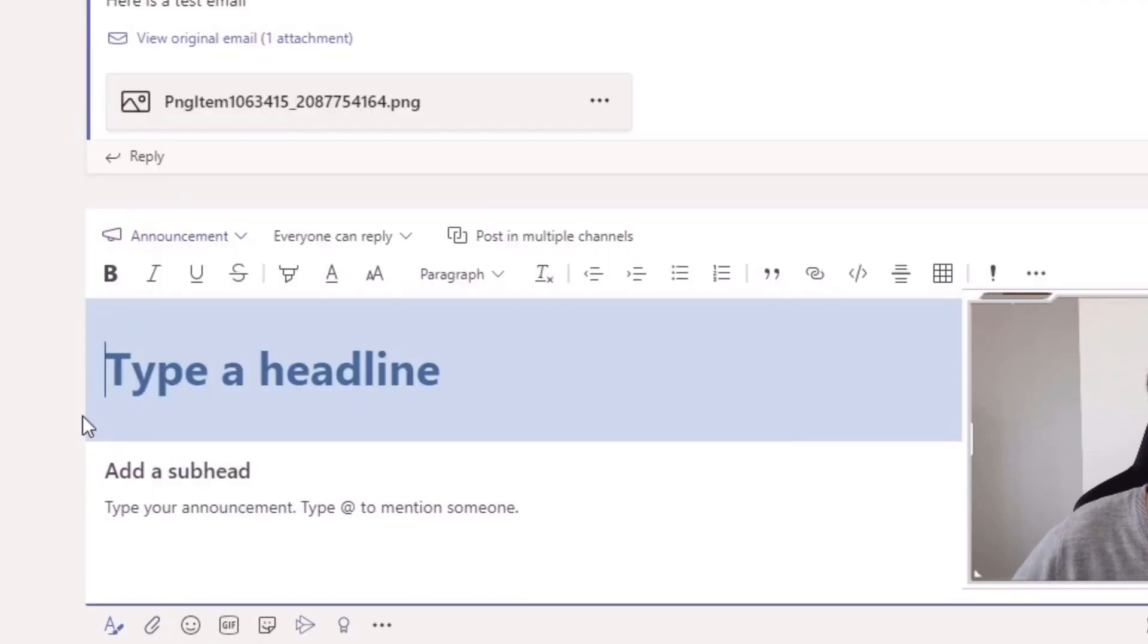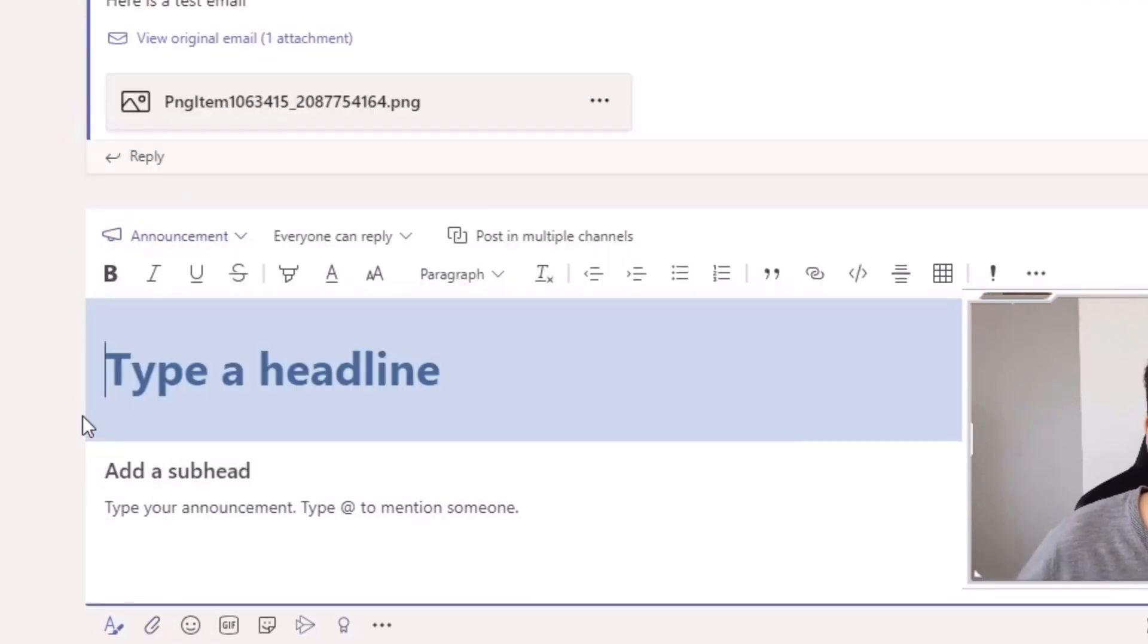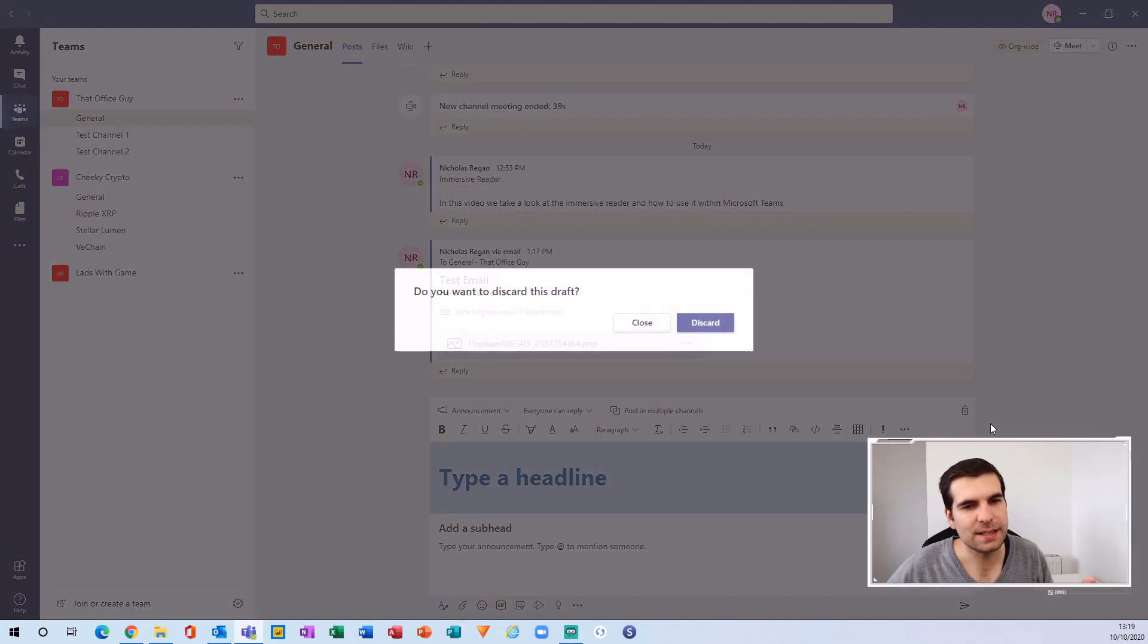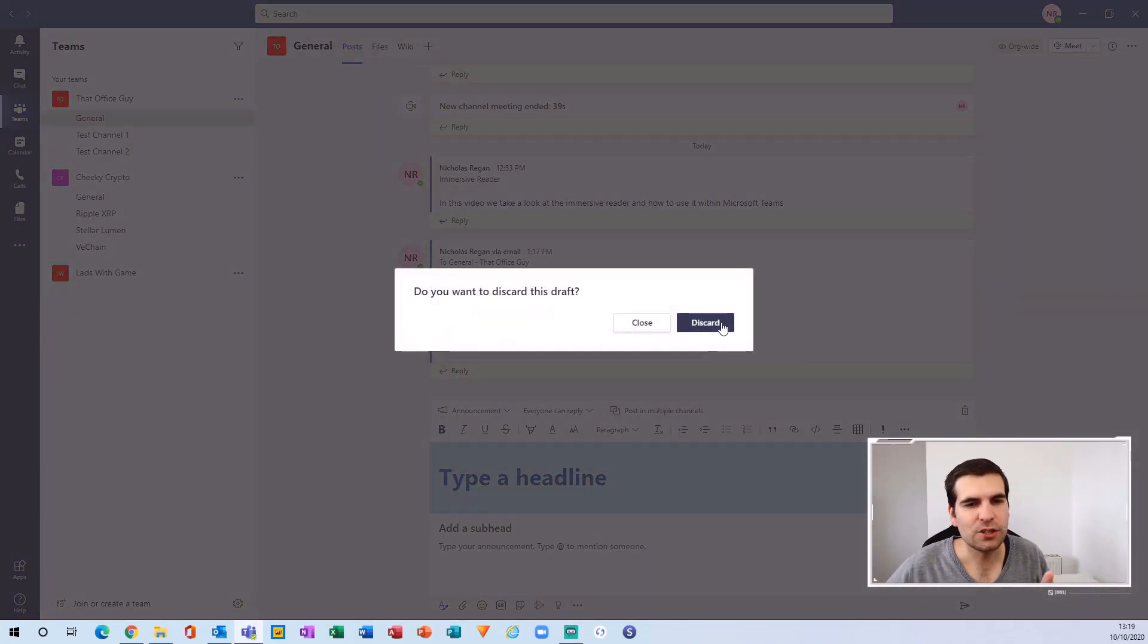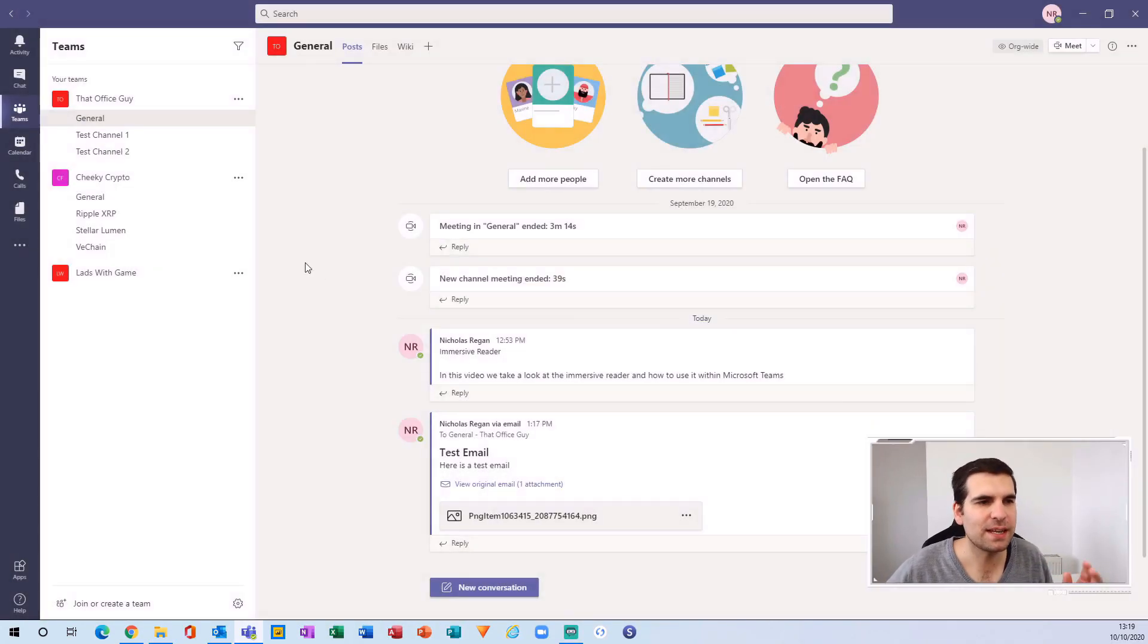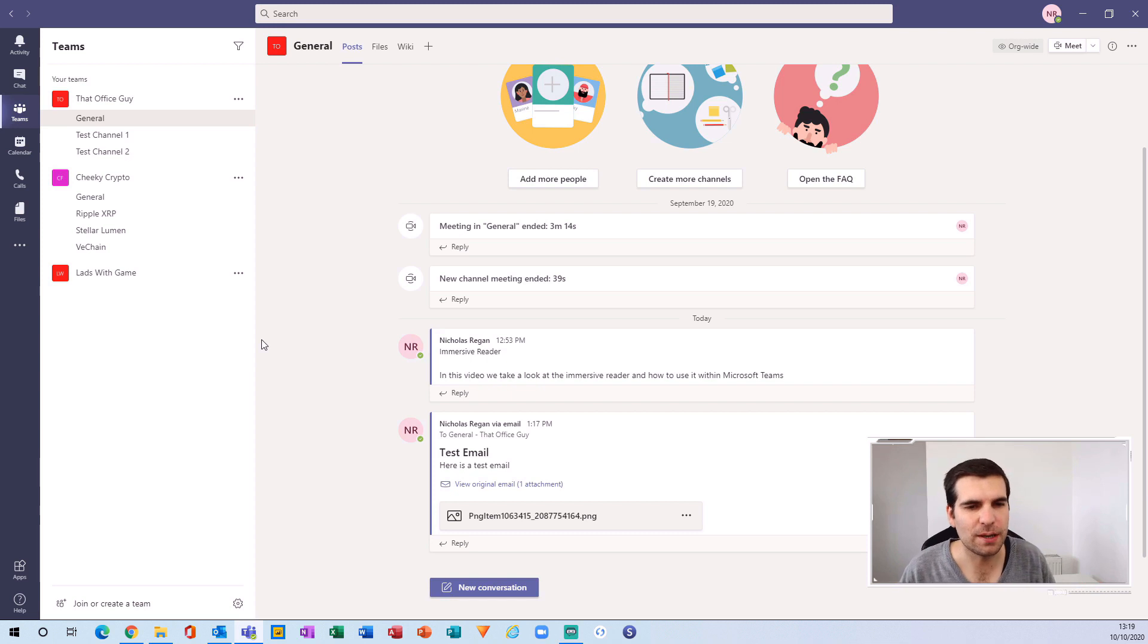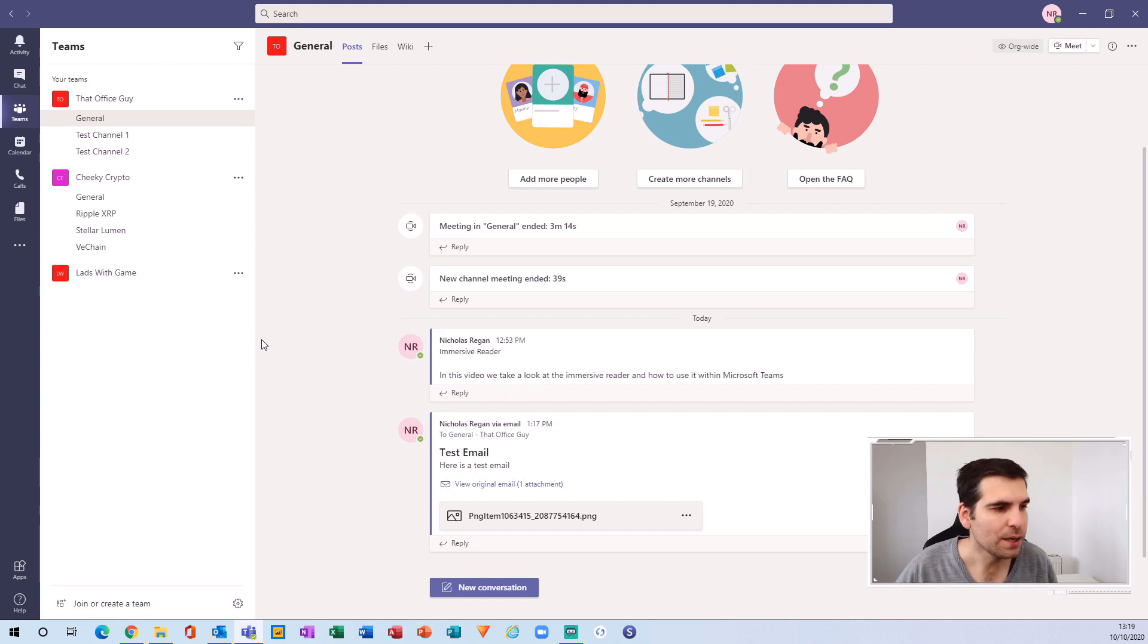Myself personally, I'll just go into a new conversation, open up the compose options, and then turn it into an announcement and create a nice big communication that way. But it's great to see that you can use emails and that every channel has a unique email address for you to use. That's my hack number one.